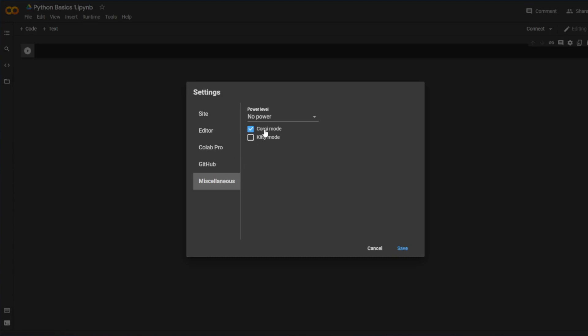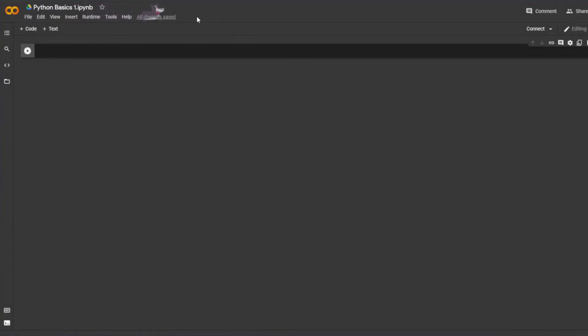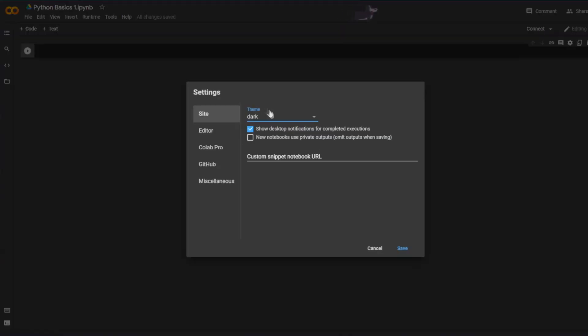And if you go under miscellaneous, if you're a dog person or a cat person, you can choose accordingly. You see the little these little guys pop up on the top, which is really nice. Go ahead and switch back to light mode just so that you guys can see.